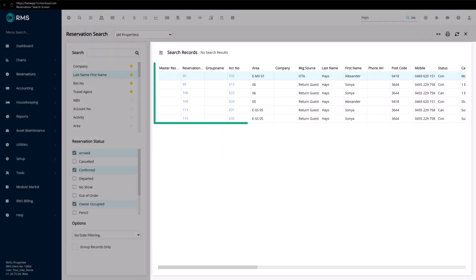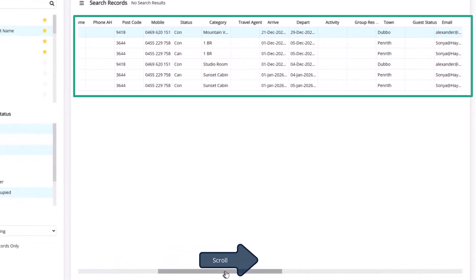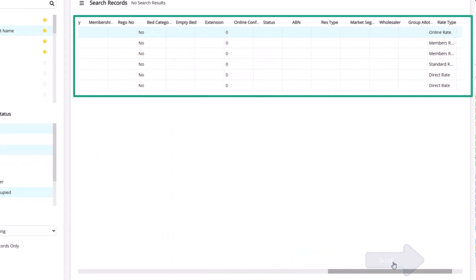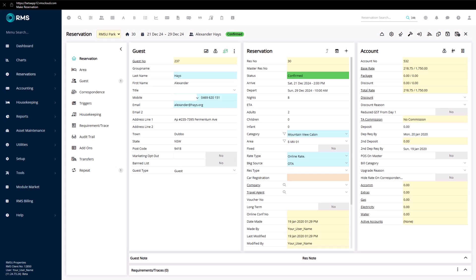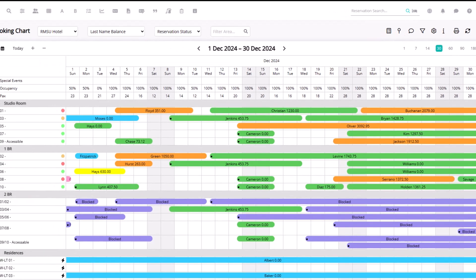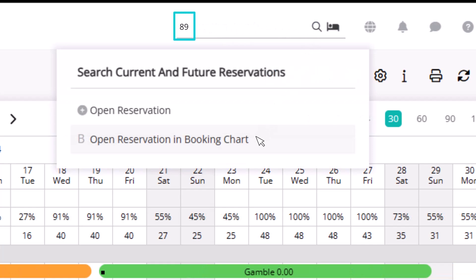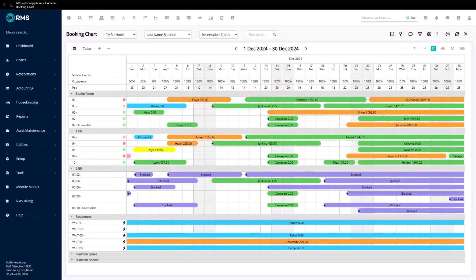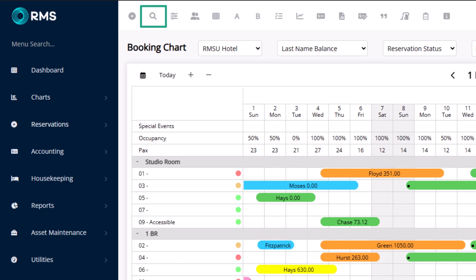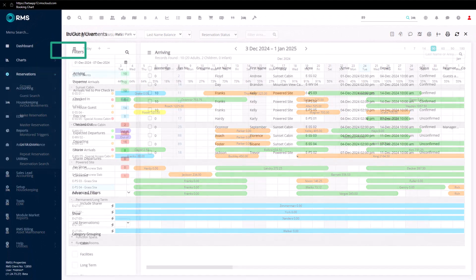In the results section there is a lot of information available, and you're able to see this by using the scroll bar across the bottom of the screen or by using the left and right arrow keys on your keyboard. If the reservation you're looking for is displayed in the results window, simply double click on it to view it. You're also able to find a reservation on the booking chart — if there is only one result, clicking the chart icon will take you to the booking chart and highlight the reservation in yellow. You can also find the reservation search via the magnifying glass icon on the top toolbar, in the side menu under Reservations, or via the in-out movement screen.